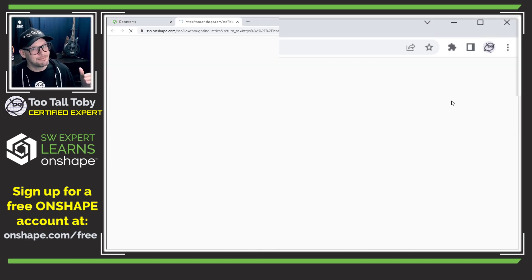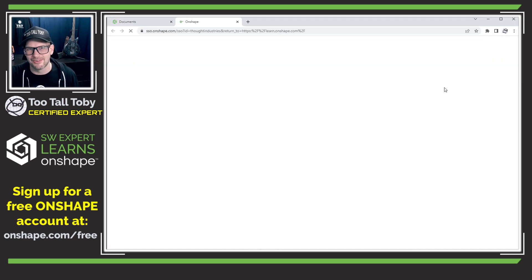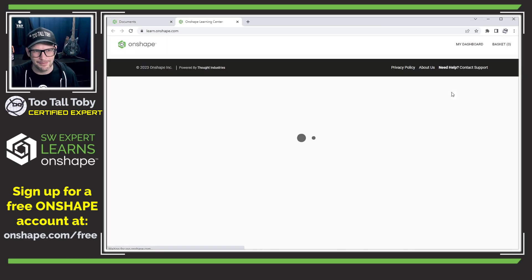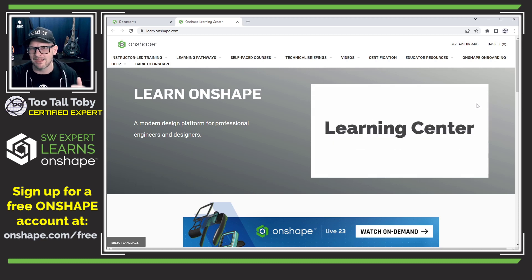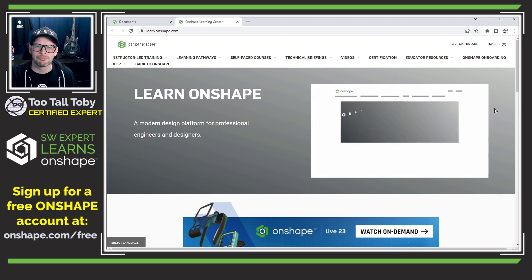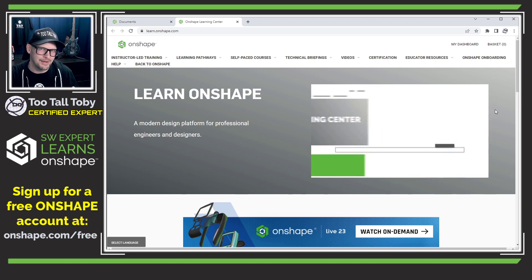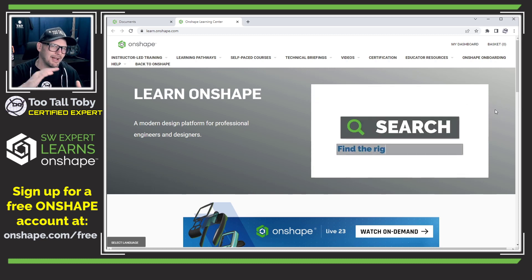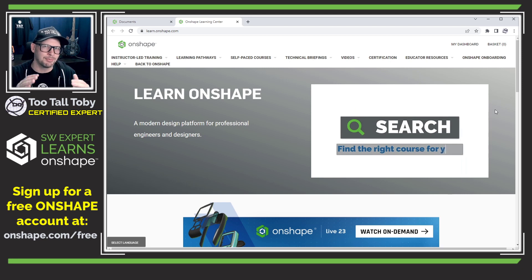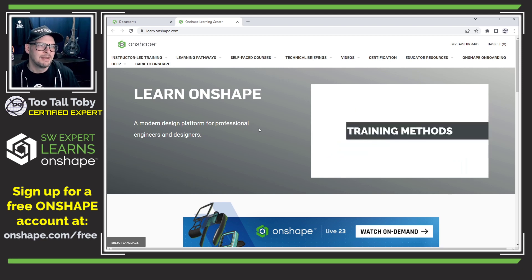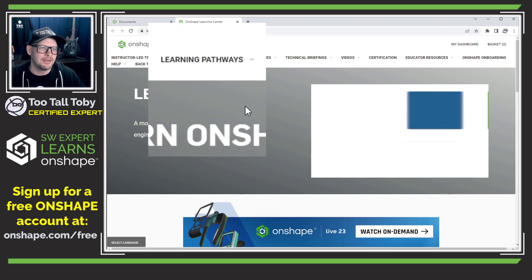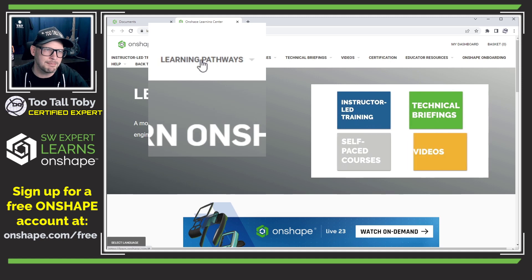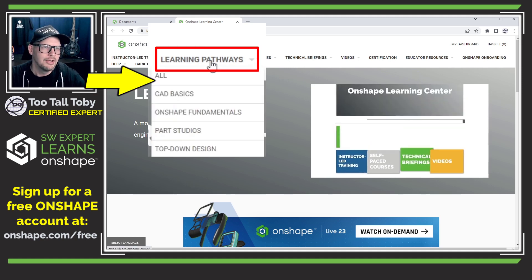I've been going pretty deep on this Learning Center the past couple of days, and it is such a valuable resource. It really has helped answer a lot of my questions about what is the best way to get started with Onshape. The most useful section is up top — it says Learning Pathways.